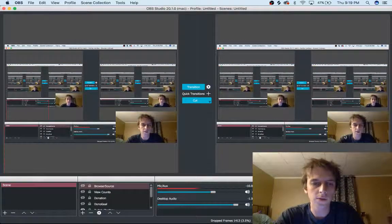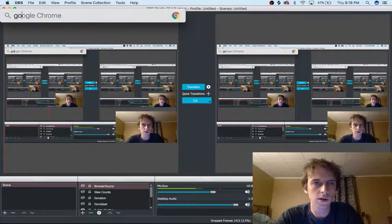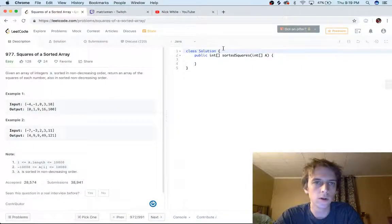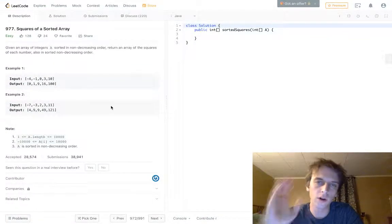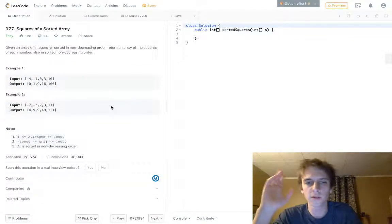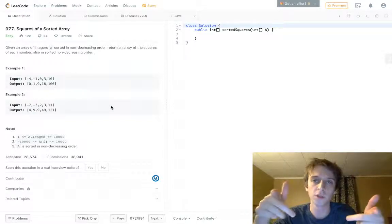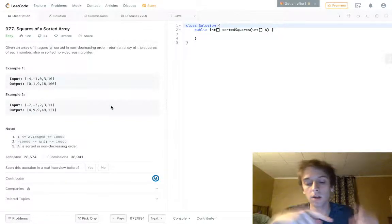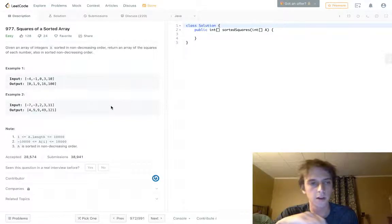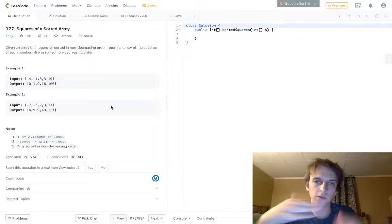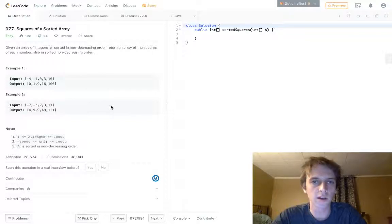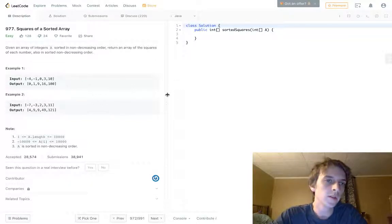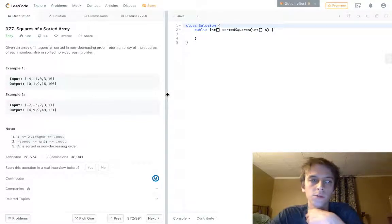Hey, what's up guys, Nick White here. I do tech and coding stuff on Twitch and YouTube. I do all the LeetCode problems — I have a lot up right now — so check those out if you're looking for solutions and explanations on LeetCode problems.